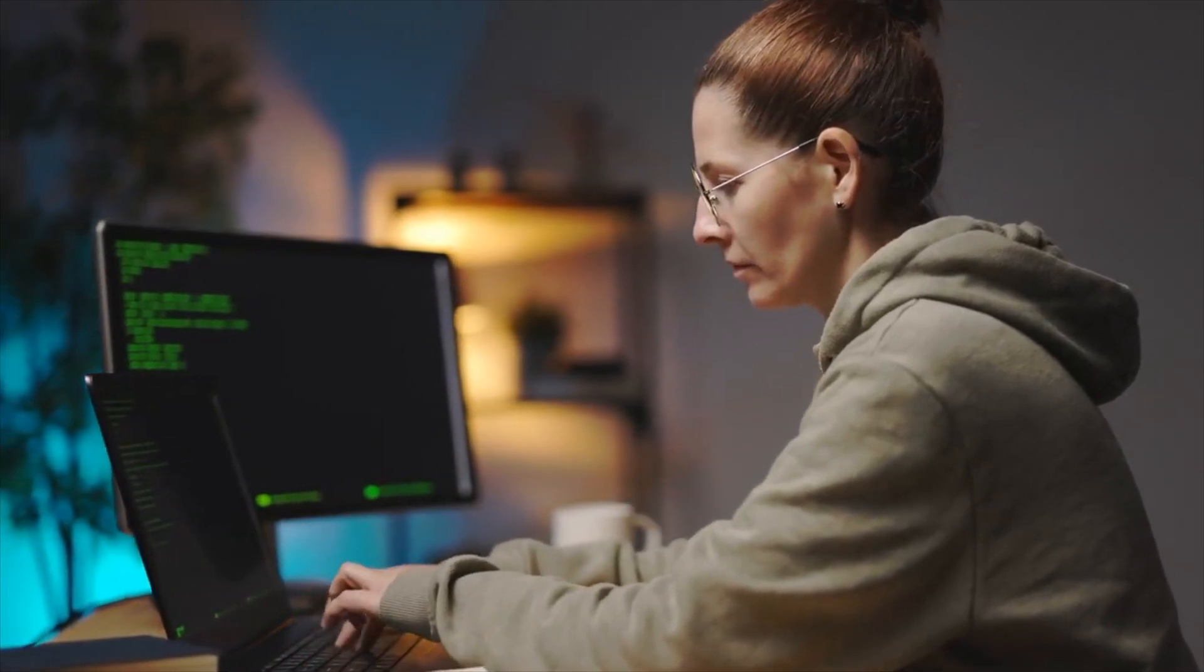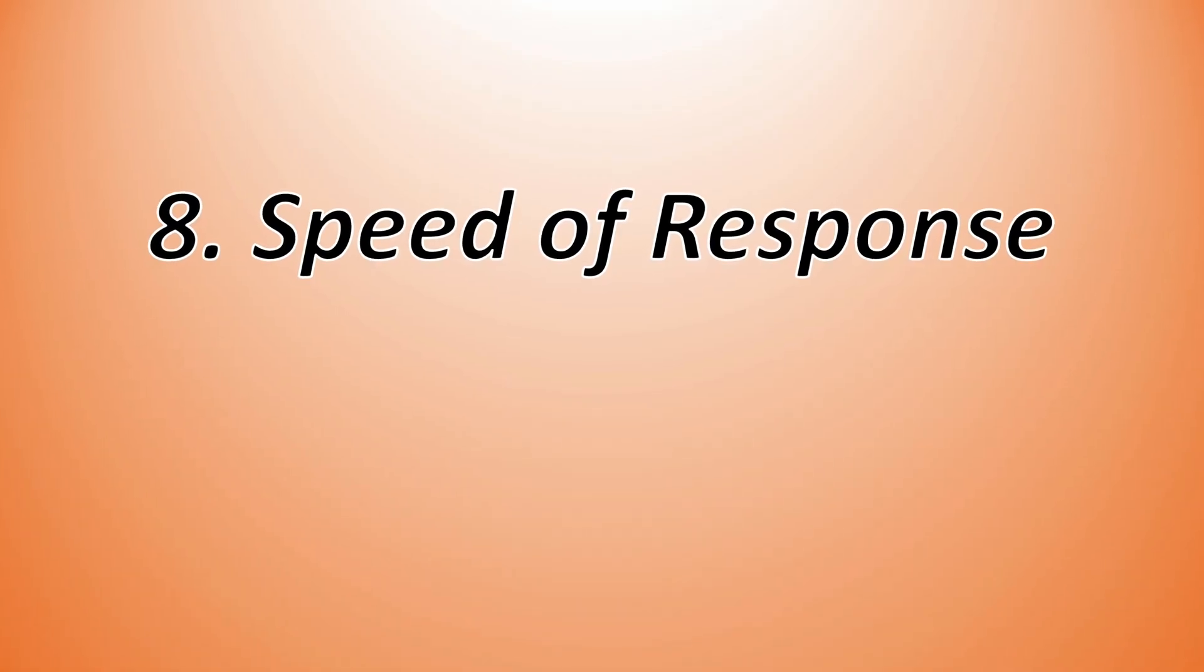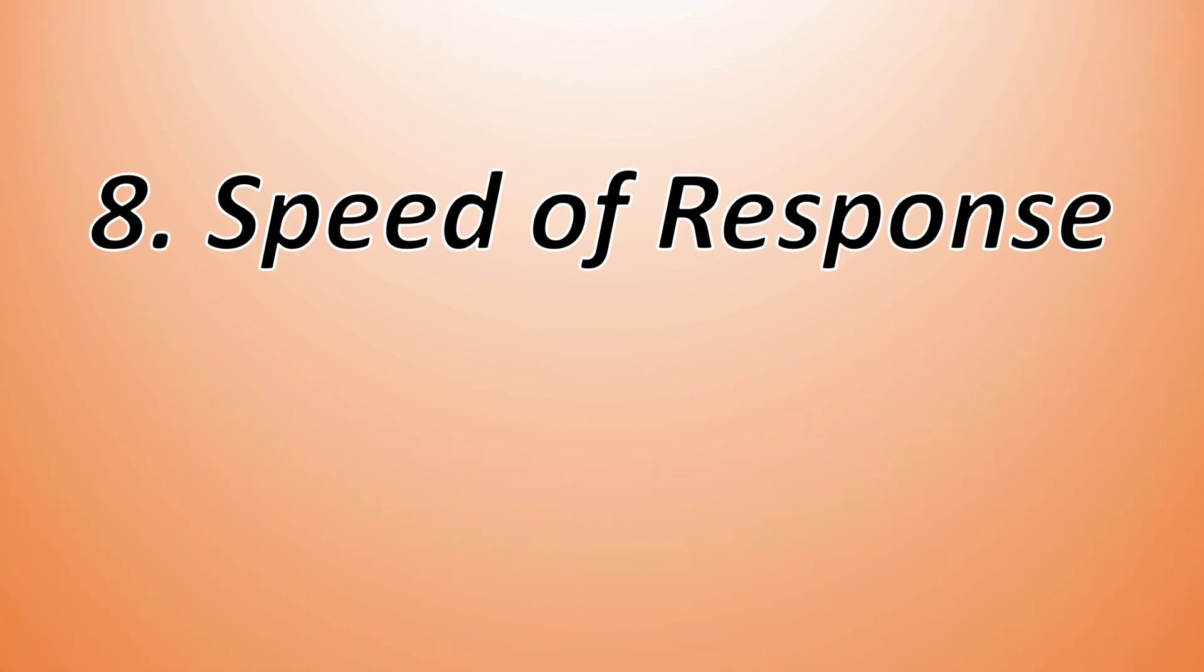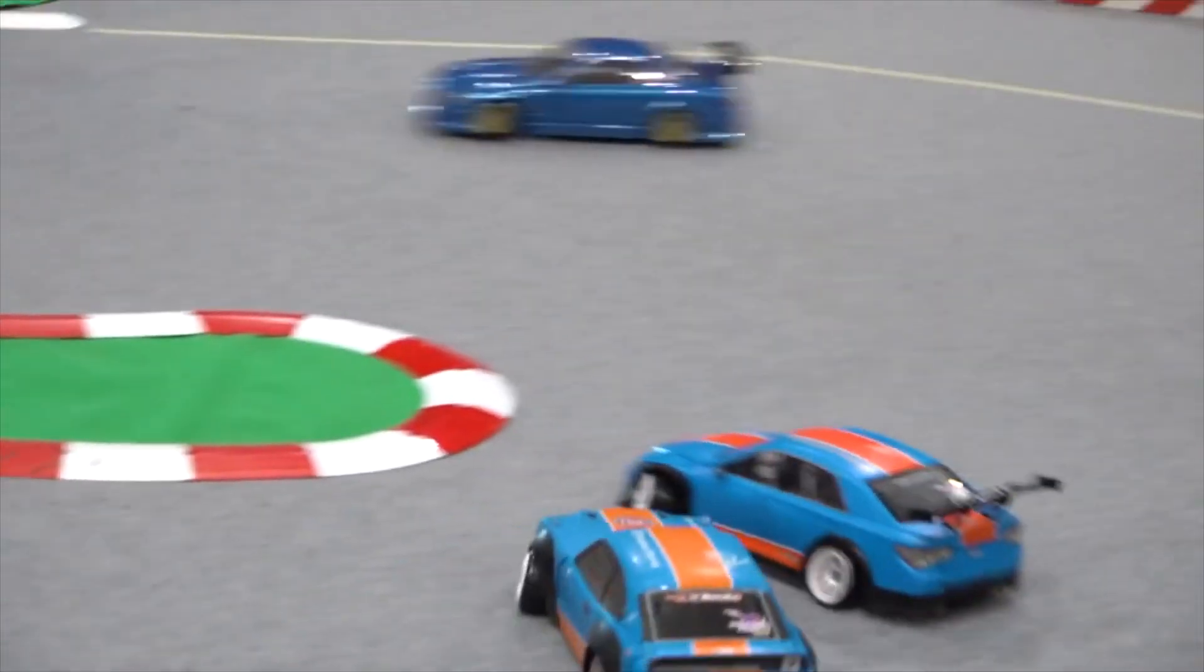On to the eighth aspect, speed of response. Who's quicker? BARD.AI or ChatGPT-4?